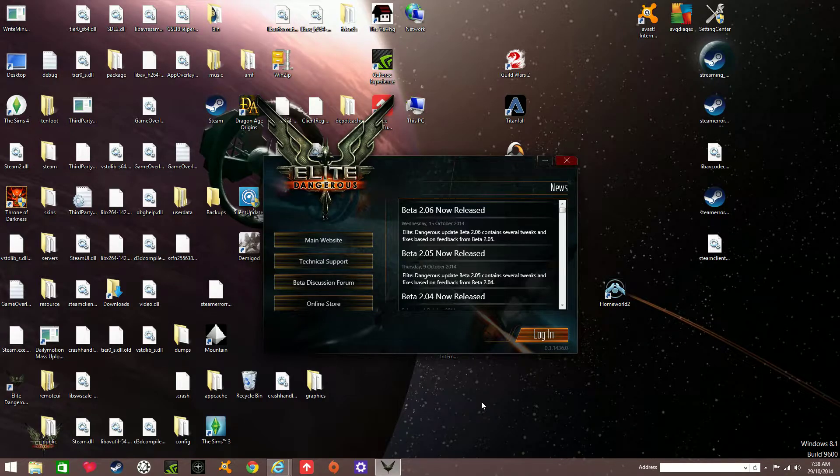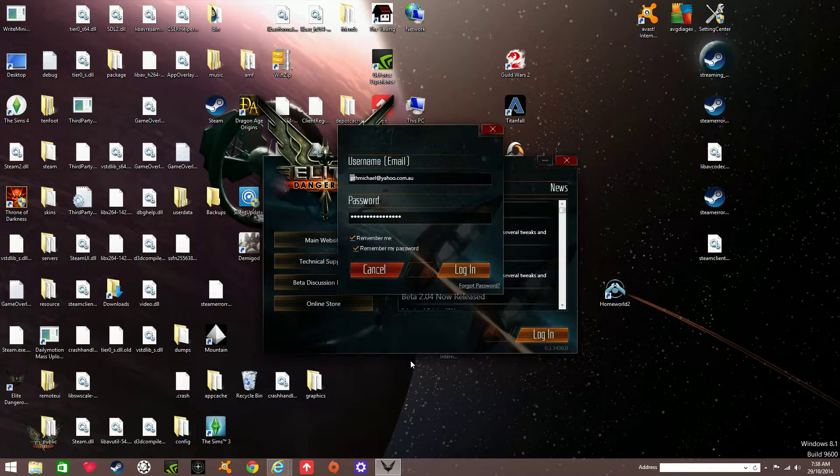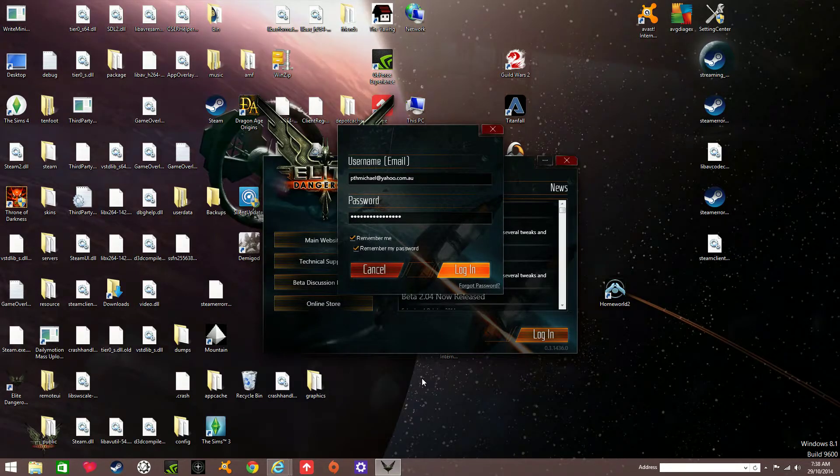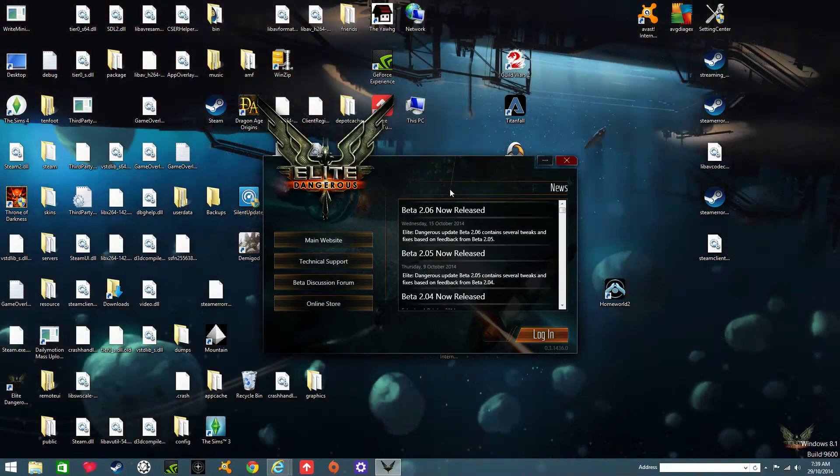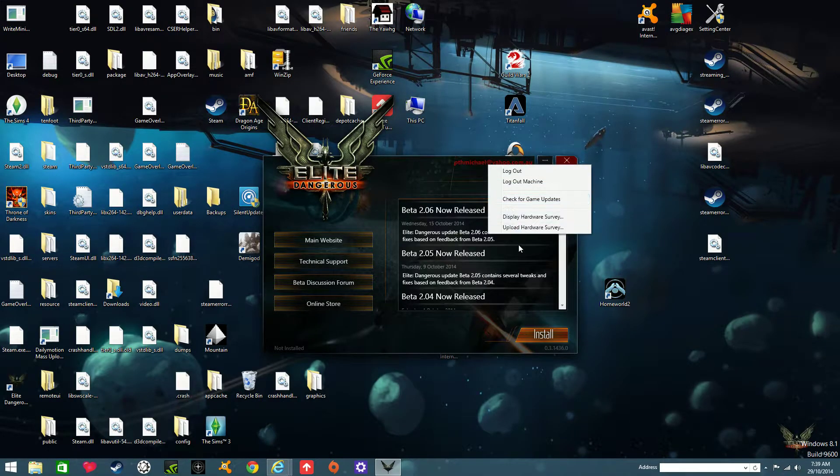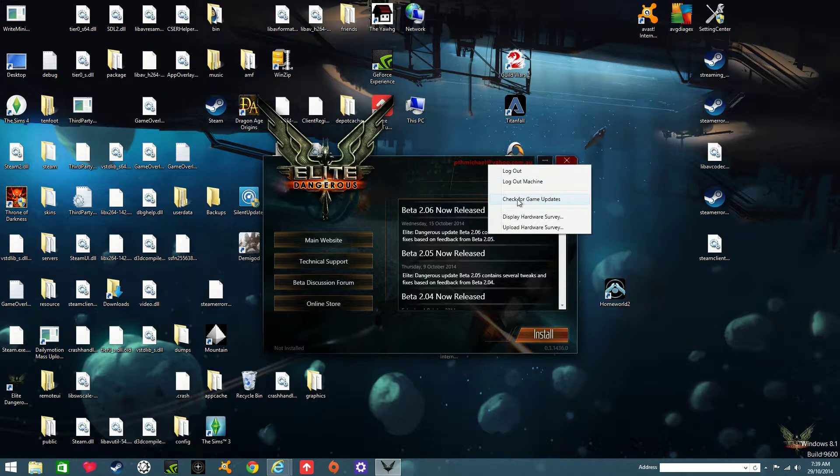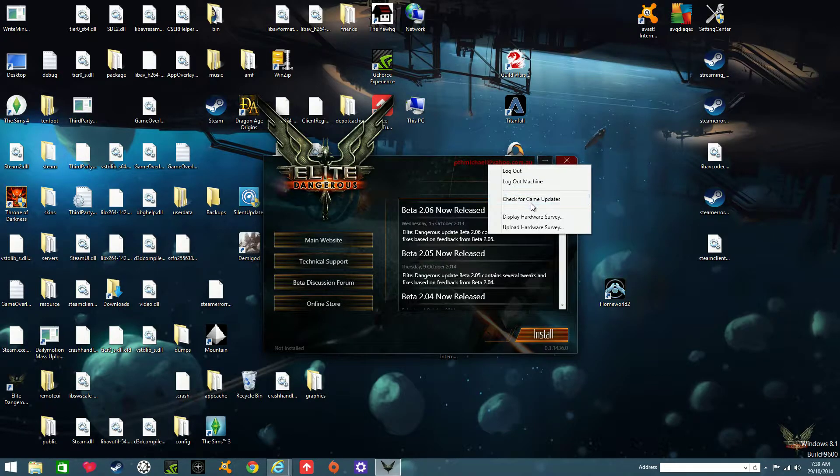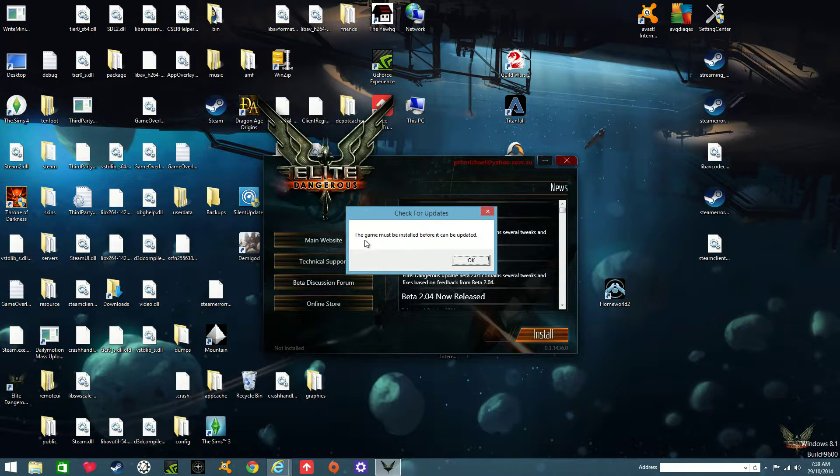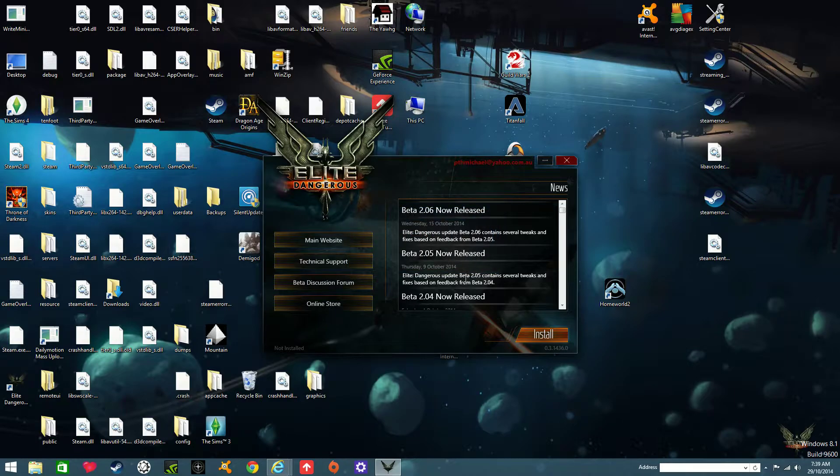I'll just log in there now. Look at this, I can't uninstall it. Now I'll try and check for game updates. The game must be installed, so it knows the game's not installed.